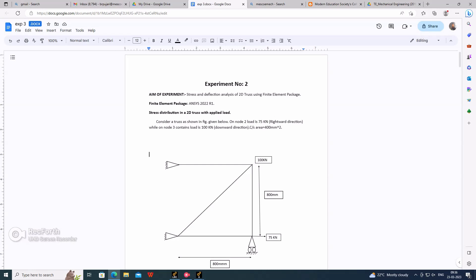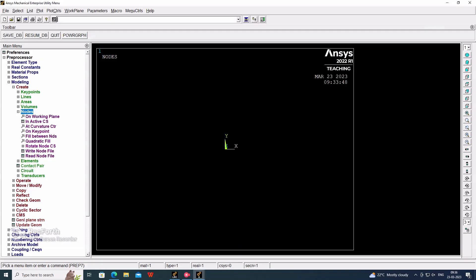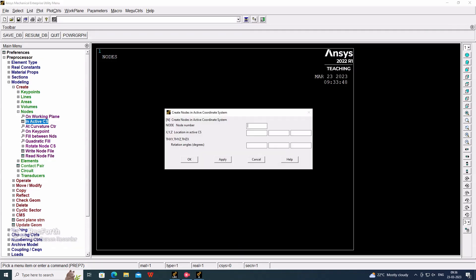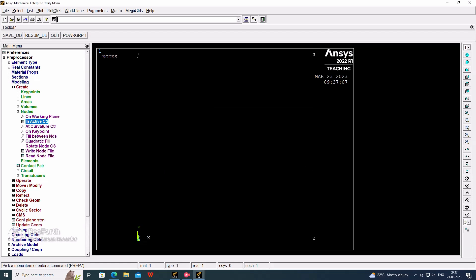The first, second, third, and fourth nodes we have to create with coordinate points. We are considering the active CS. The first one will be 0,0. Second one will be X=800 and Y=0. The third one will be 800 and 800, X and Y both. And the fourth one will be X=0 and Y=800. So four nodes we have generated.